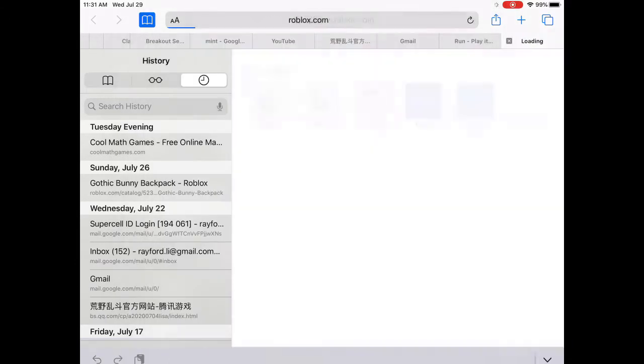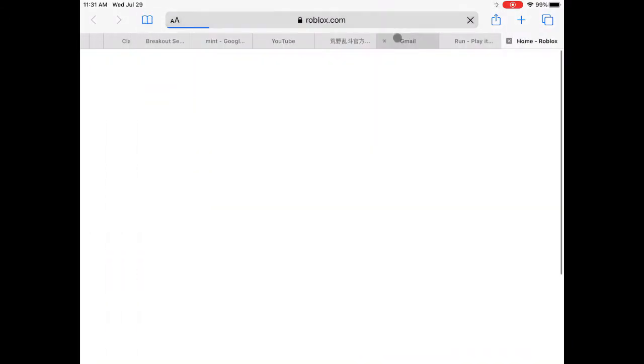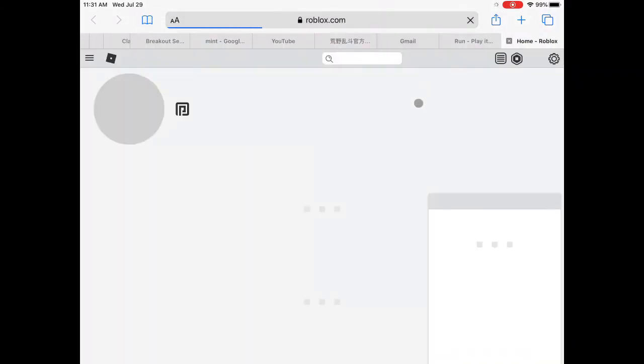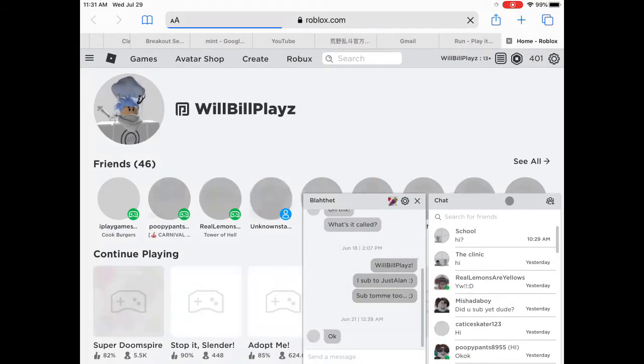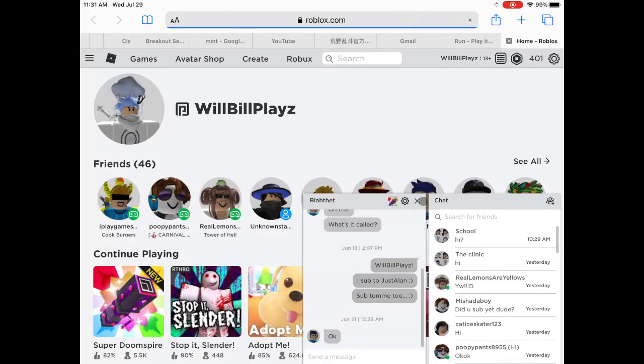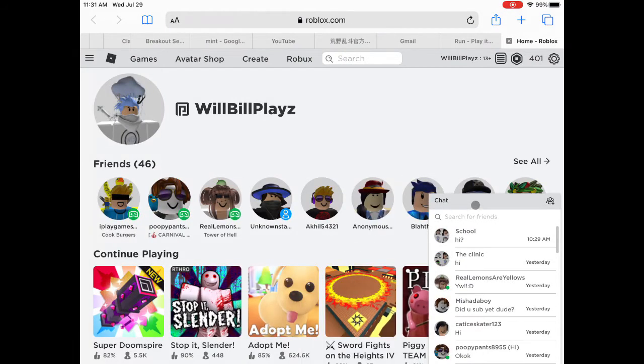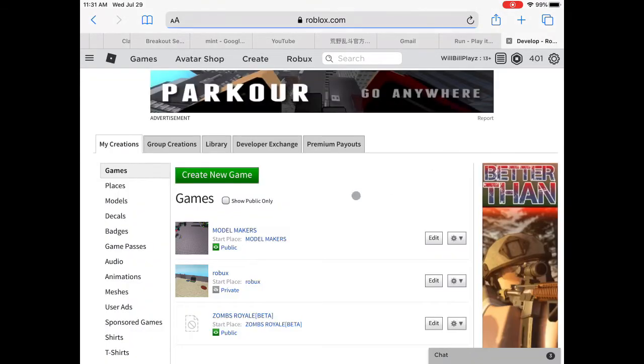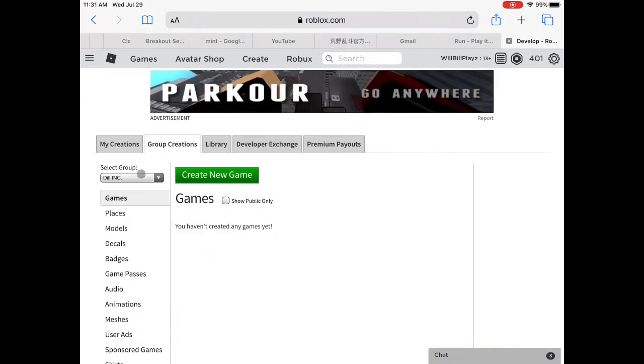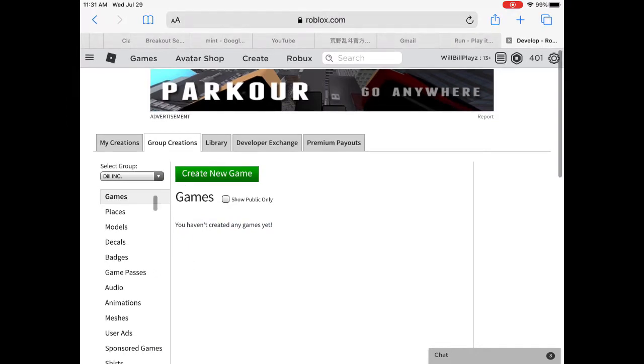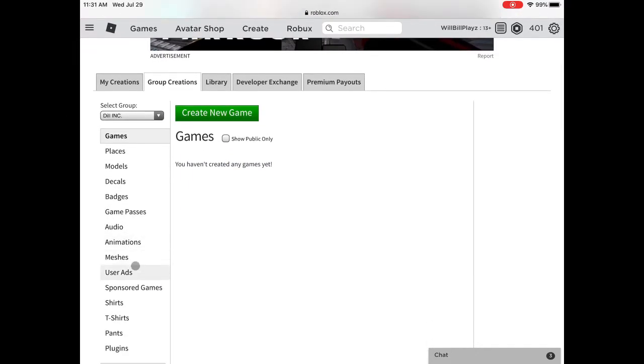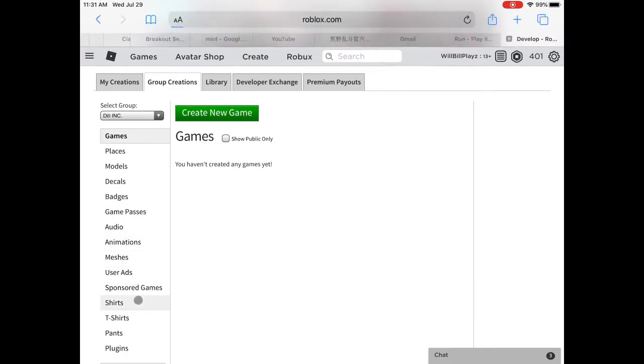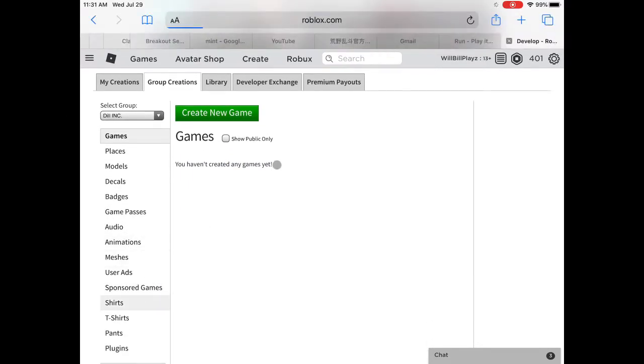Normally on mobile you won't be able to go to Develop, but if you request a desktop site you'll be able to go to Create, which is also called Develop. Once you go to Create, it's just like your computer. I'm going to be making this on group creations and it's going to be a shirt. Shirt templates and pants templates are basically the same thing, just the sleeves on a pants template is the pants.